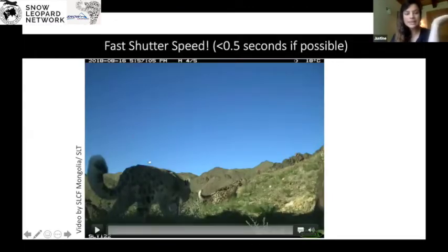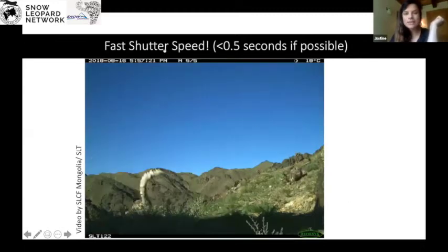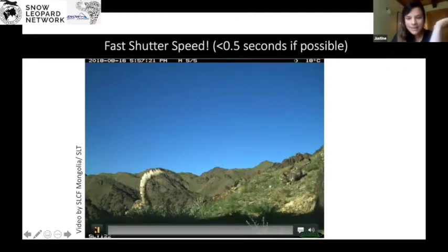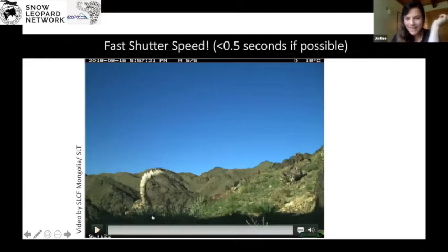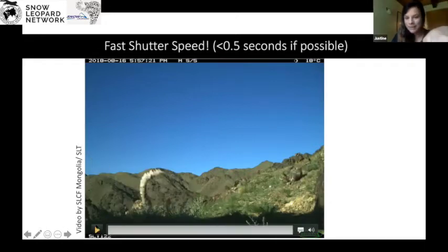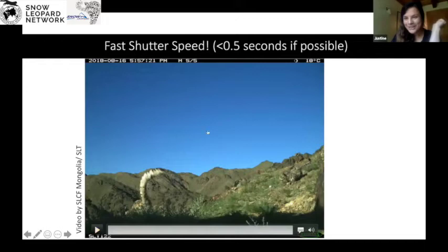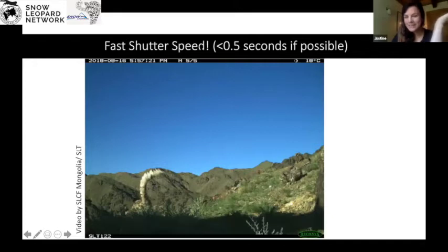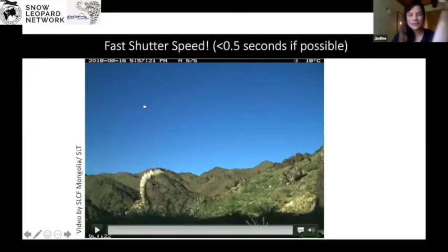Now traveling back to Mongolia. Another thing to think about is fast shutter speed — if possible, less than one second or 0.5 seconds. This is a nice test: here's Zaya in the Zolon Mountains in the South Gobi, and you can actually capture her in mid-air jumping with her cub. You can test your cameras by jumping in front of them to see if the trigger speed is fast enough to capture your animal.